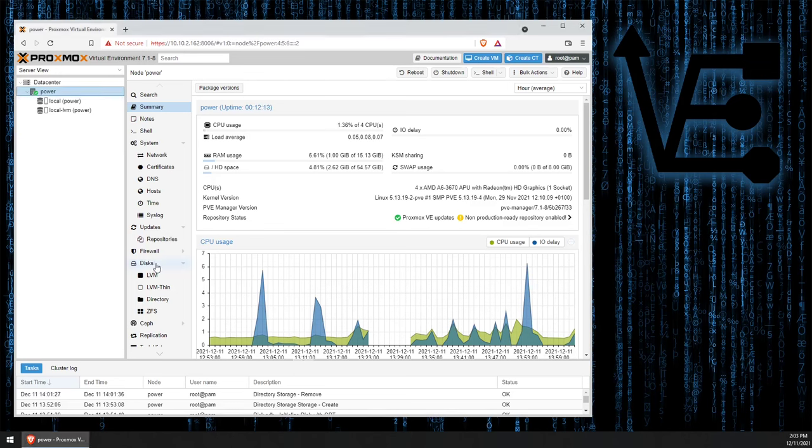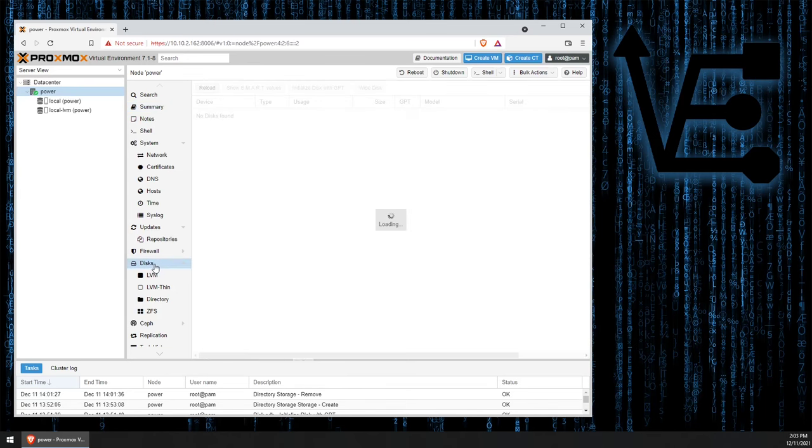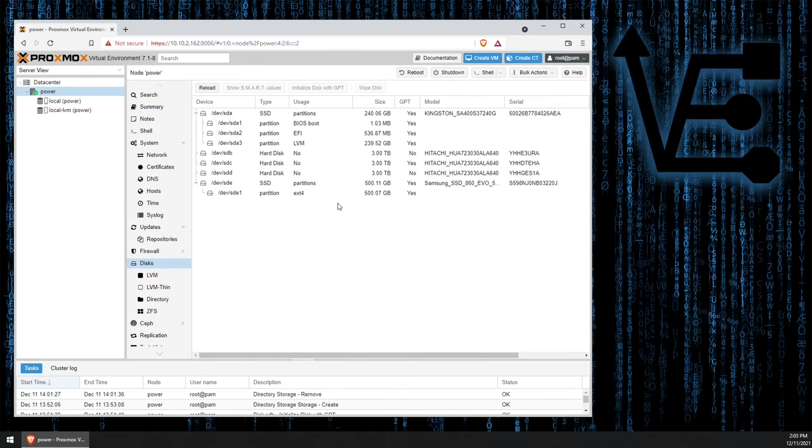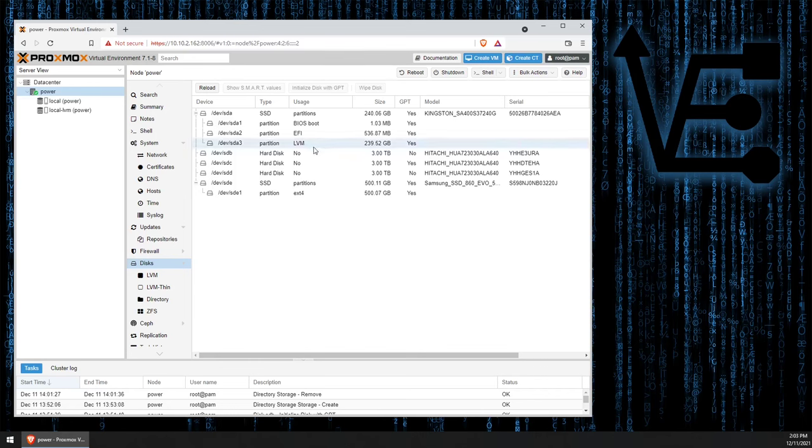Then we're going to select disks, and you're going to get a screen that looks something like this that appears. It probably won't be exactly like this. I probably have more drives than you do.